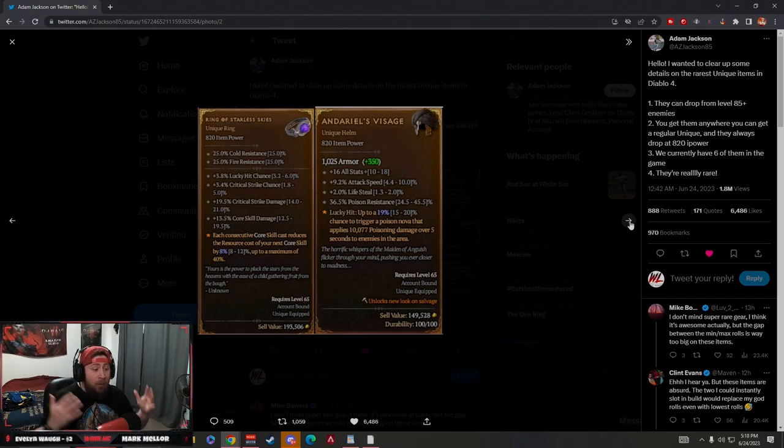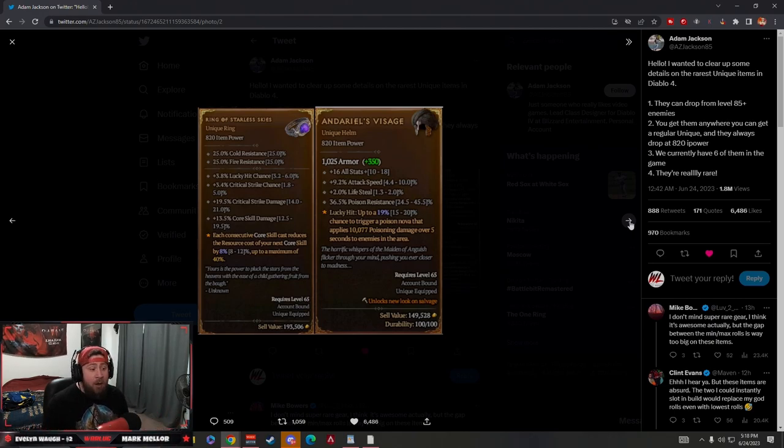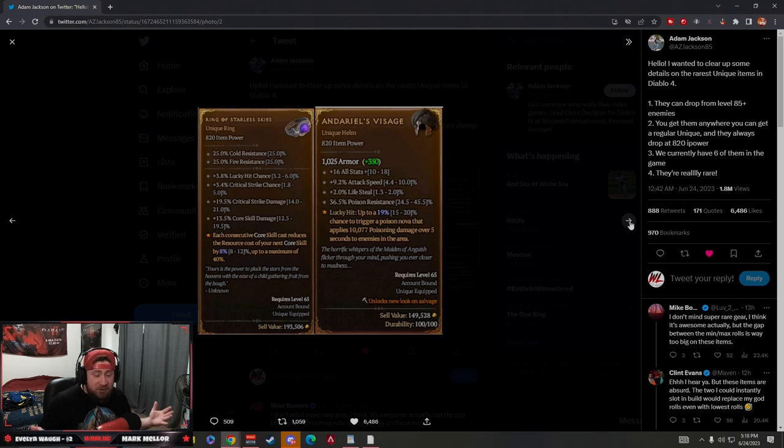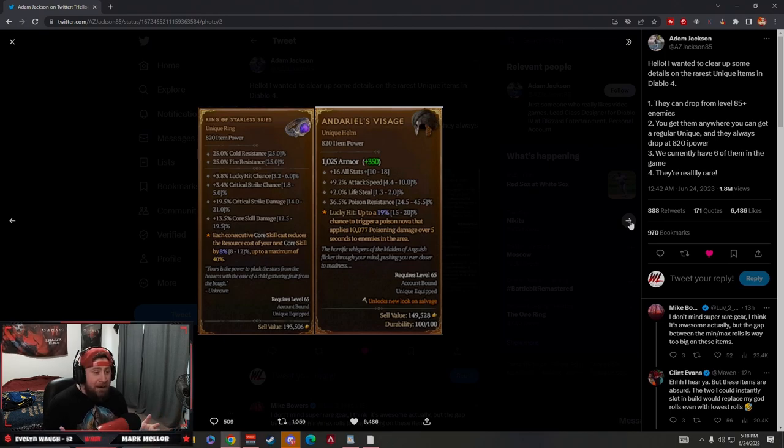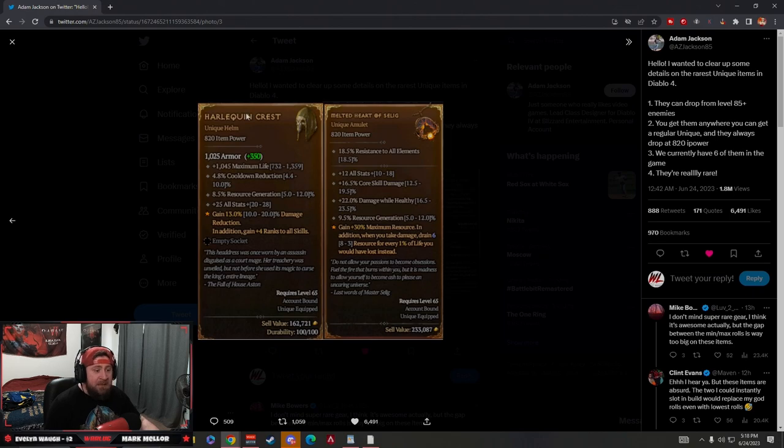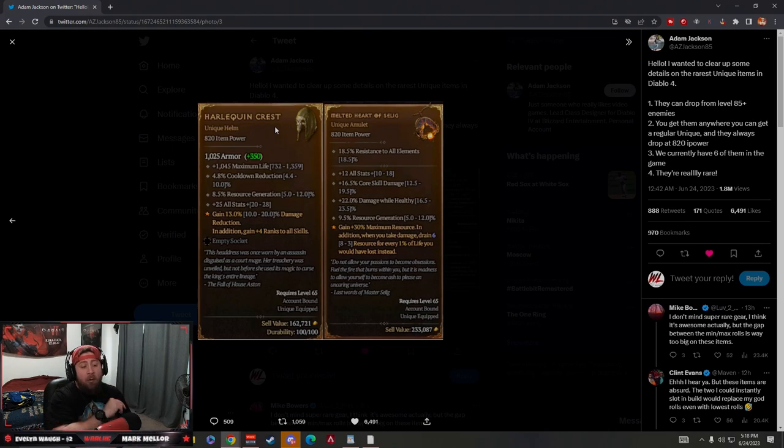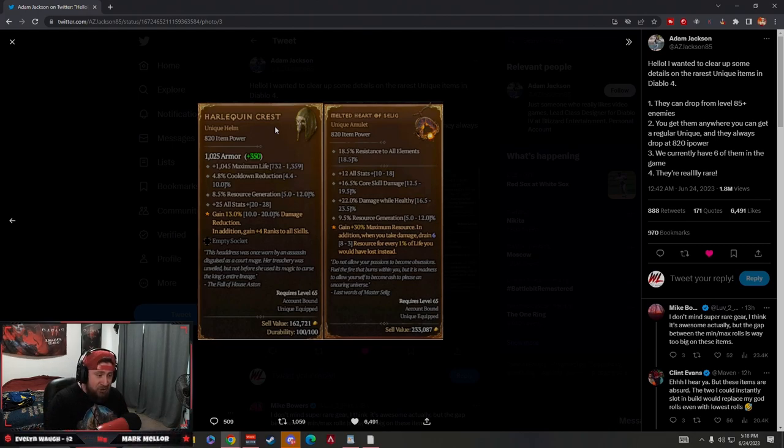Where it's like a 0.001% chance that the item even drops. I mean, we haven't found any of these other five items. Currently, the Harlequin Crest is the only one that has been found, and it's been found by two people over inside Asia.